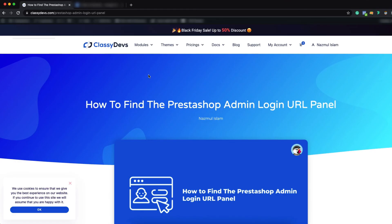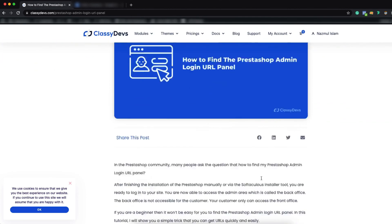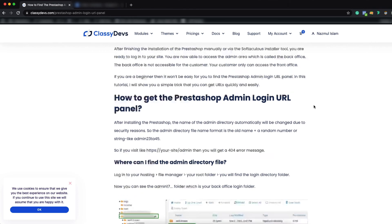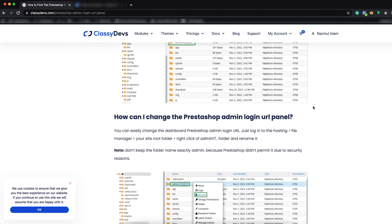If you want to learn more then you can read this article on how to find the PrestaShop admin login URL panel. In this article we have explained everything about the PrestaShop admin login URL, how you can change it and how to find it easily. We will put this article link in the description box.